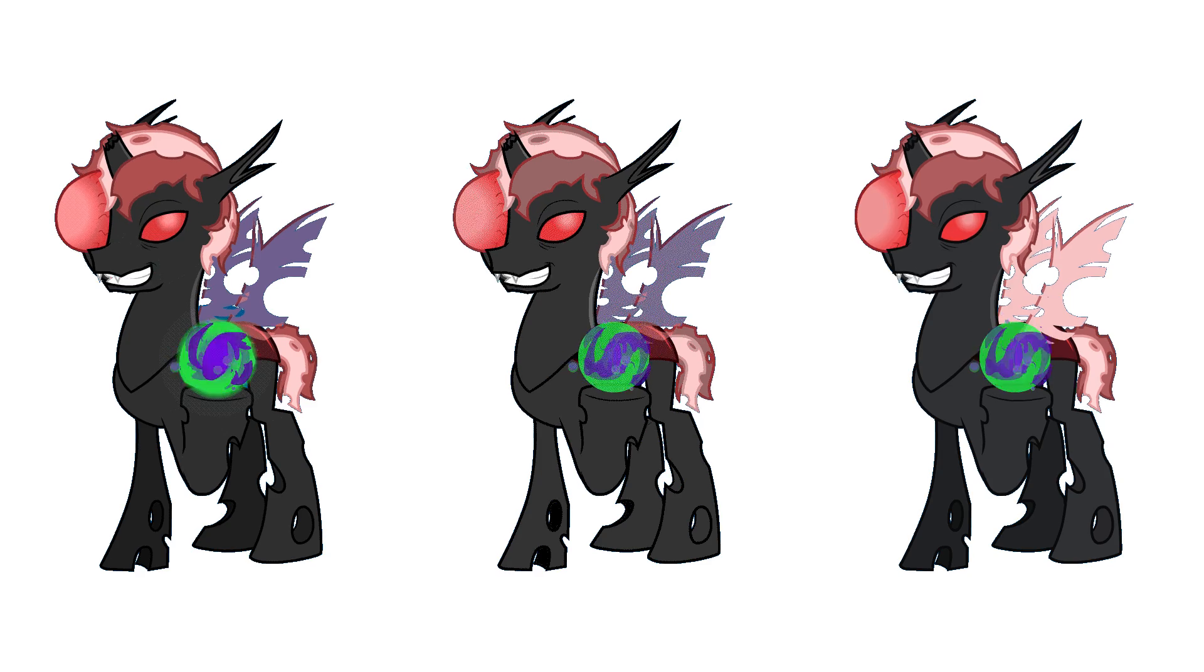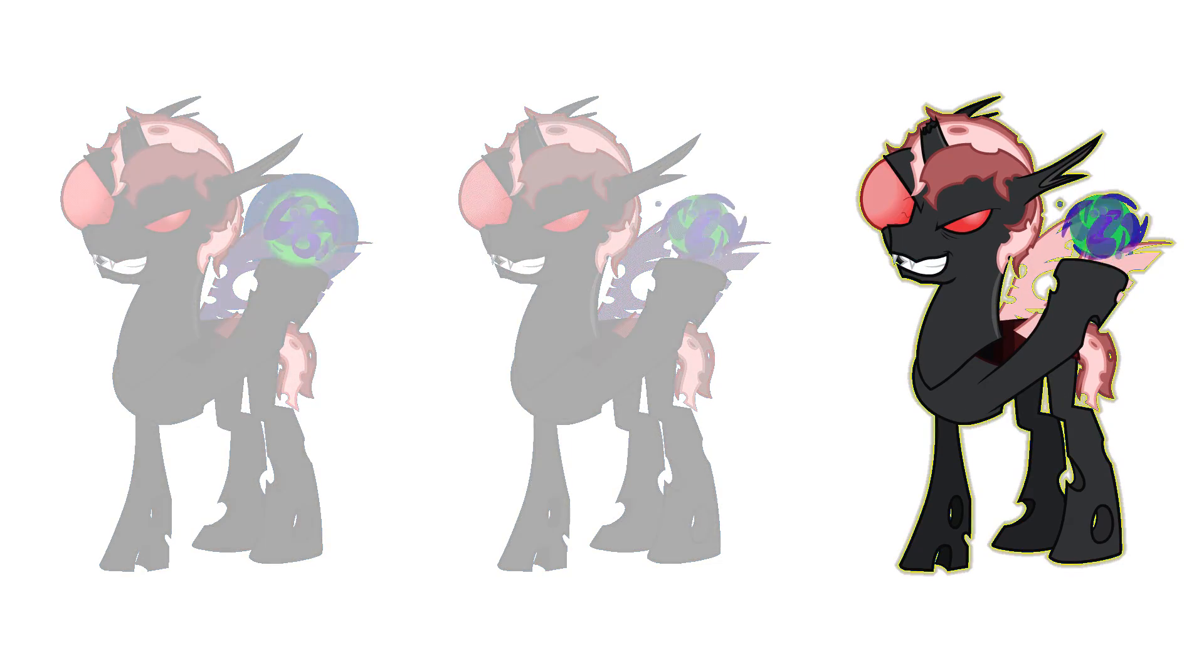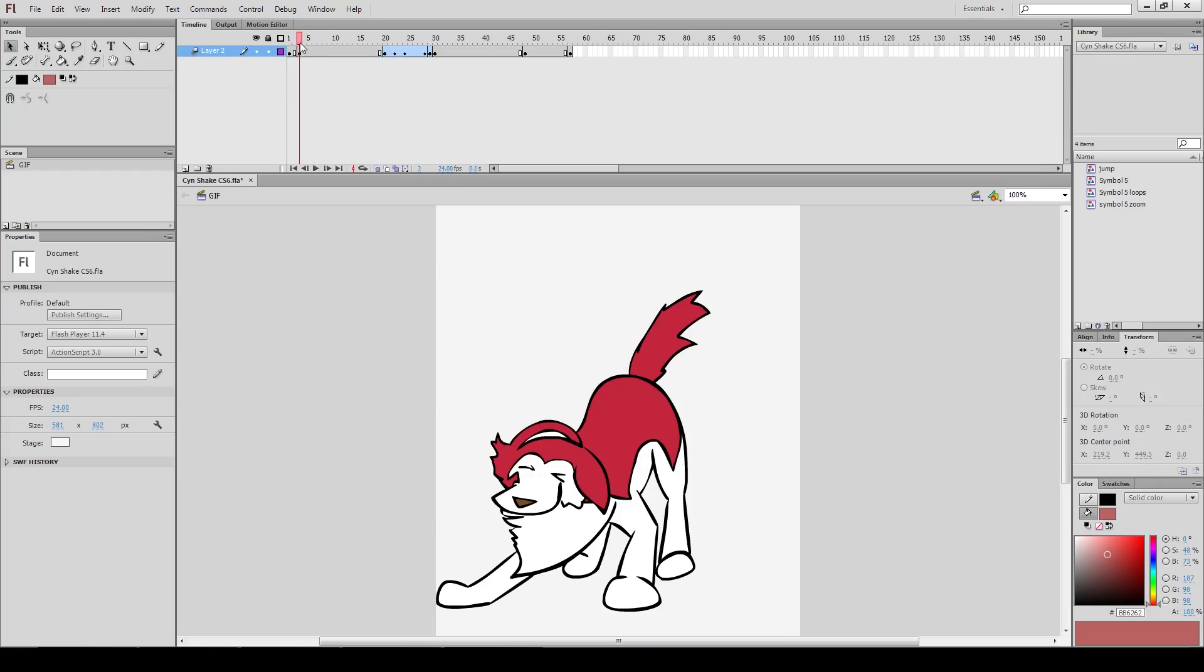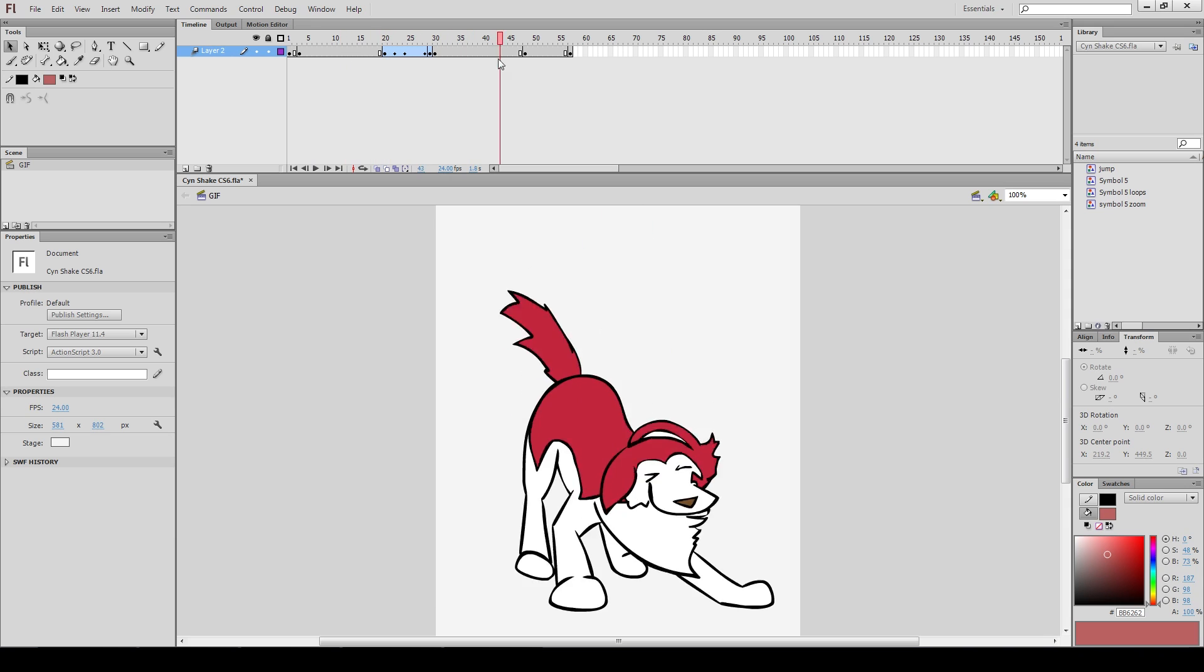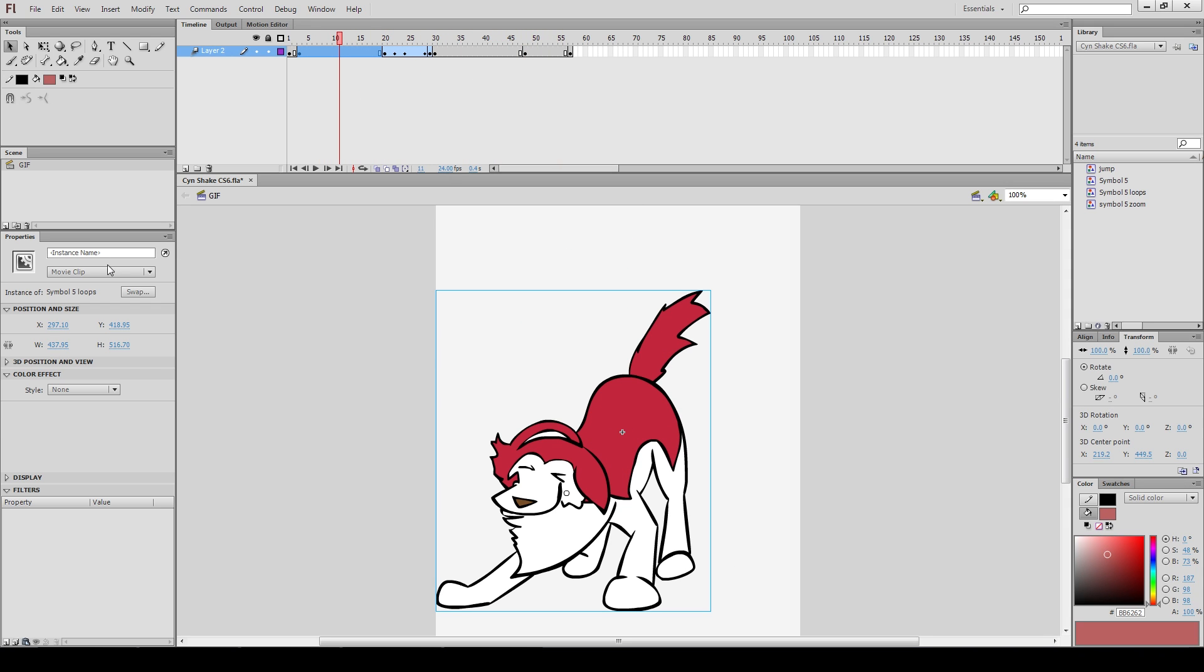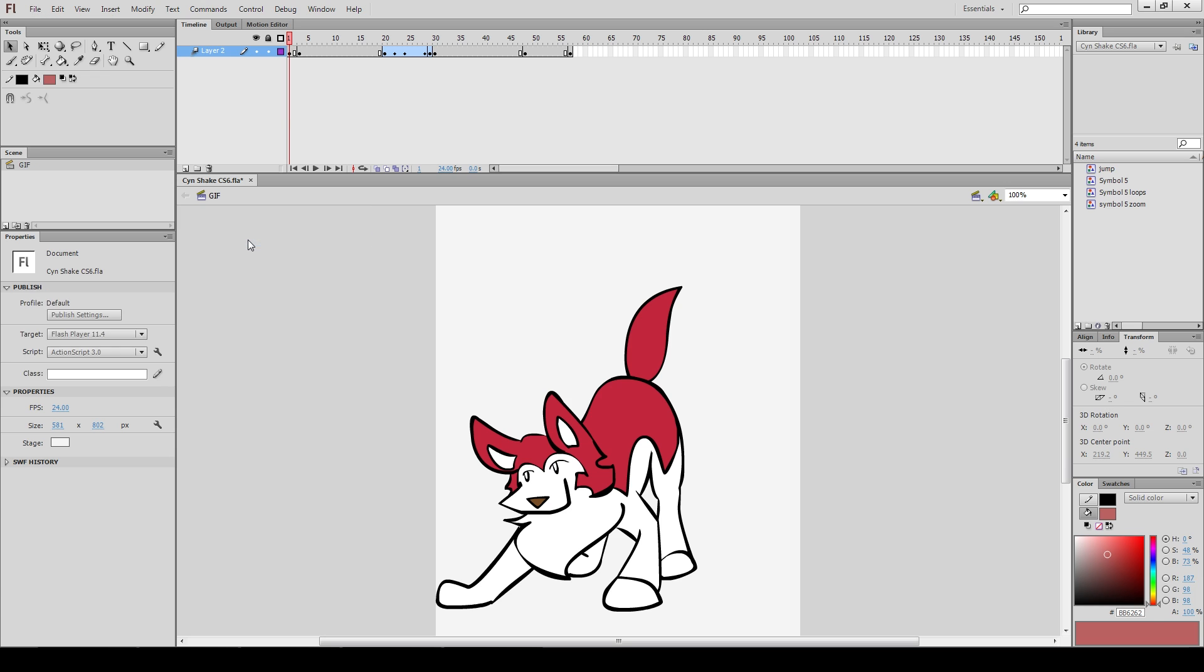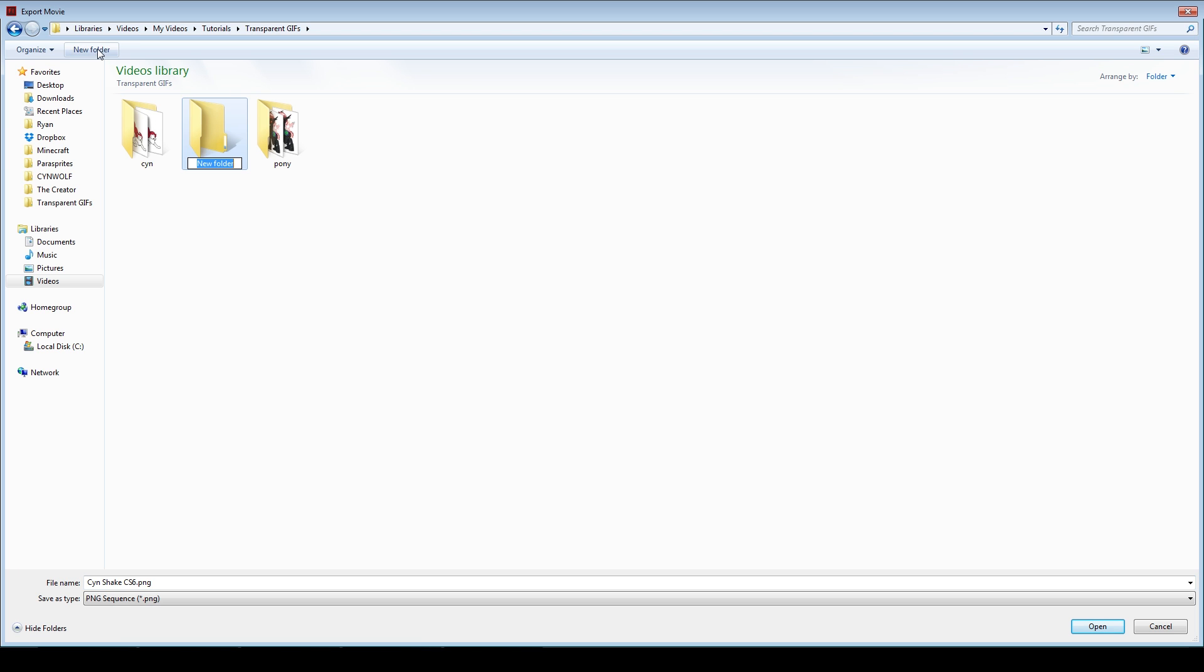Let's start with how to make the best quality GIFs in Photoshop. In Flash, isolate what you want as a GIF into its own file. Change all movie clips into graphics, and now go to File Export Export Movie PNG Sequence. You probably want to create a separate folder for all these PNGs, by the way.